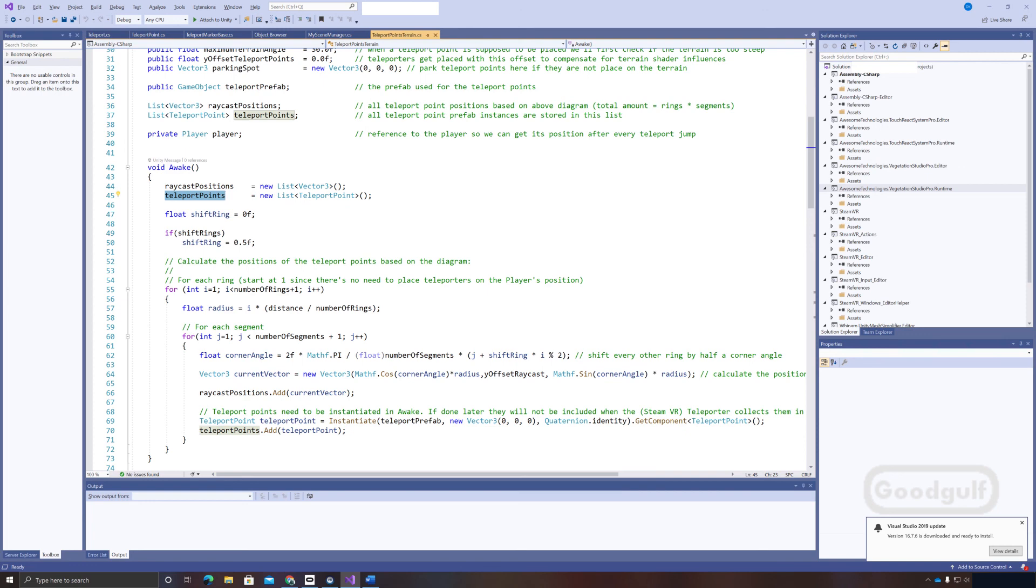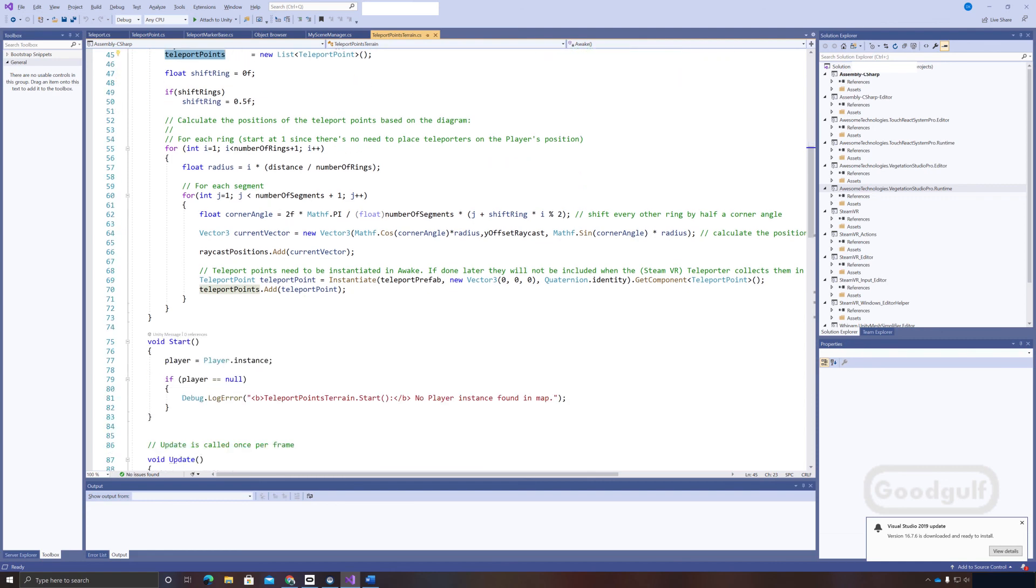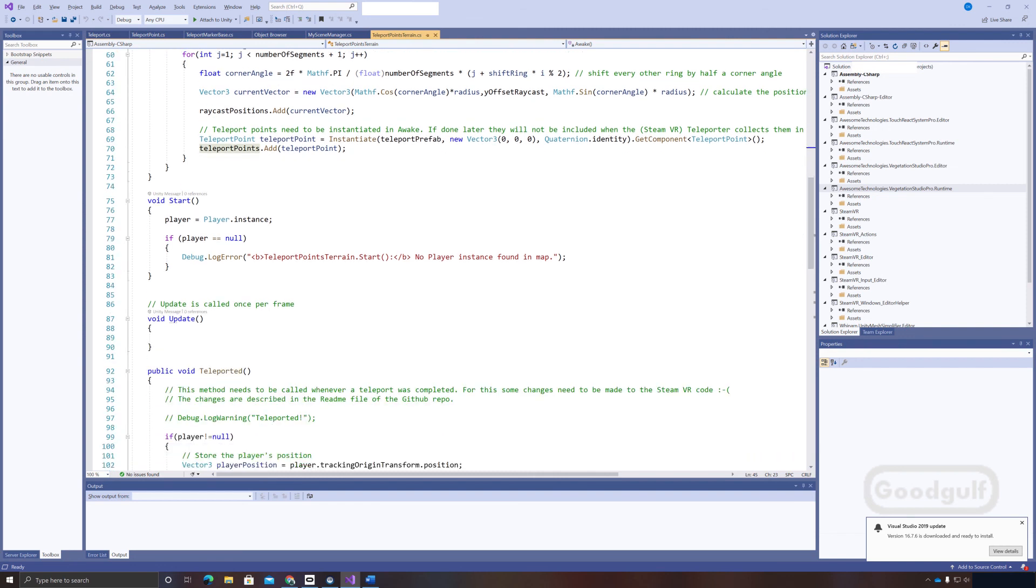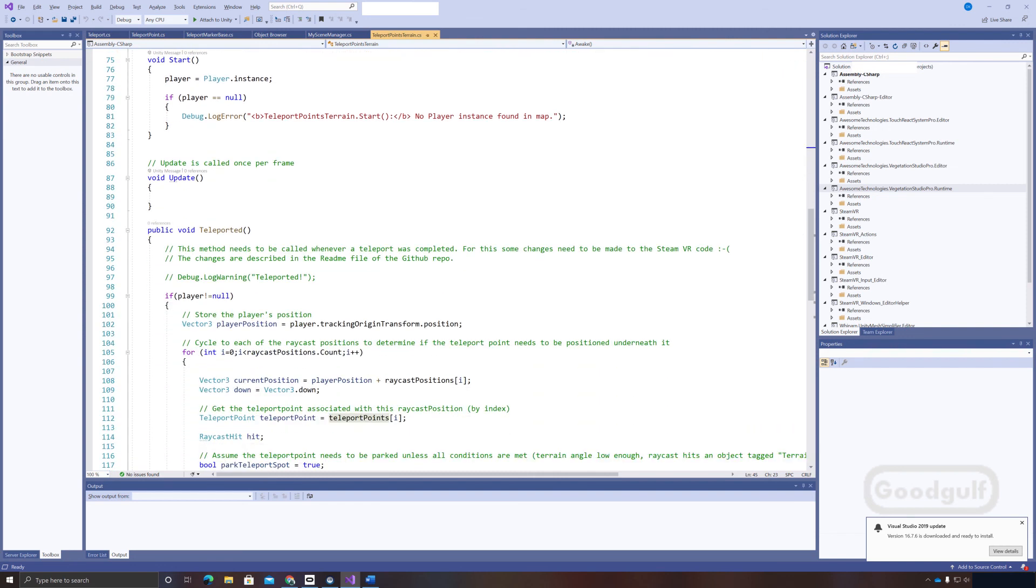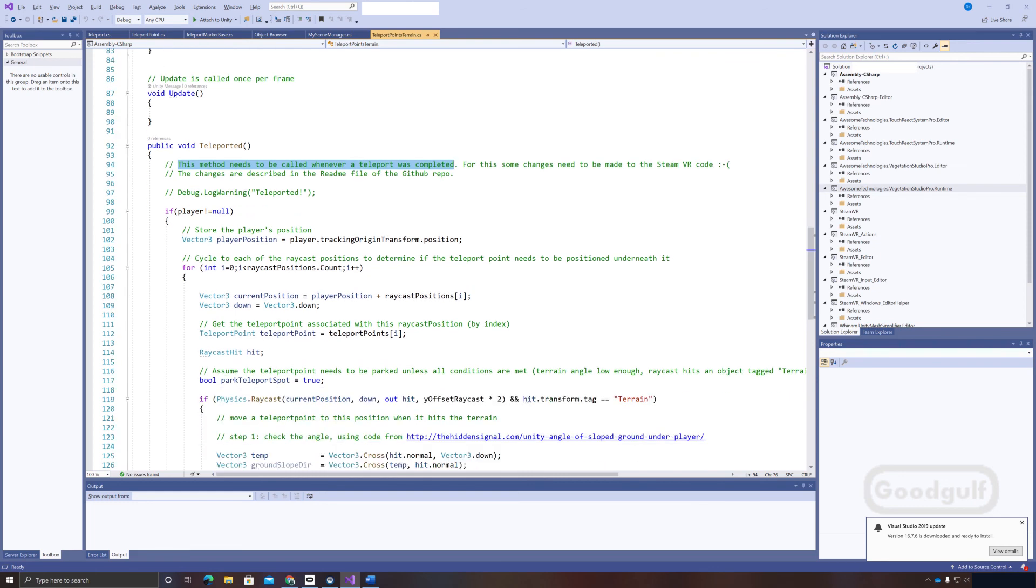What does it do? Based on a set of properties you can change at design time, it starts with creating the teleport points in its awake method. This is important because the SteamVR code collects all teleport points in its start method, so we need to be first. The teleport point positions are created in the circles with some simple math. The teleport points themselves are placed at a convenient position out of sight.